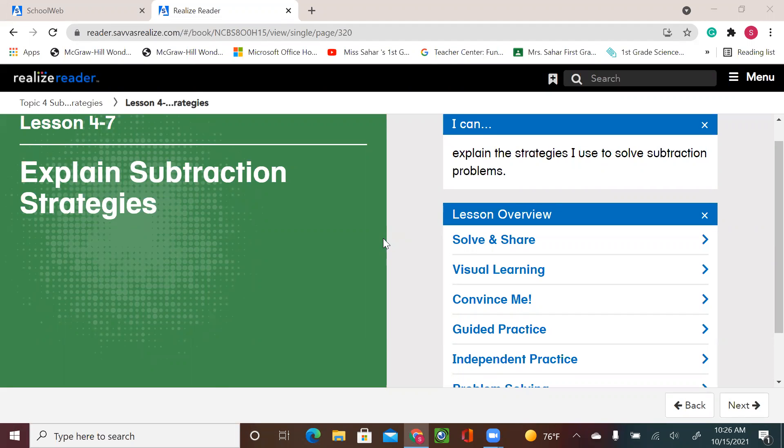Hello, first graders. Welcome to a new math lesson. We are in topic four, lesson seven: explain subtraction strategies.